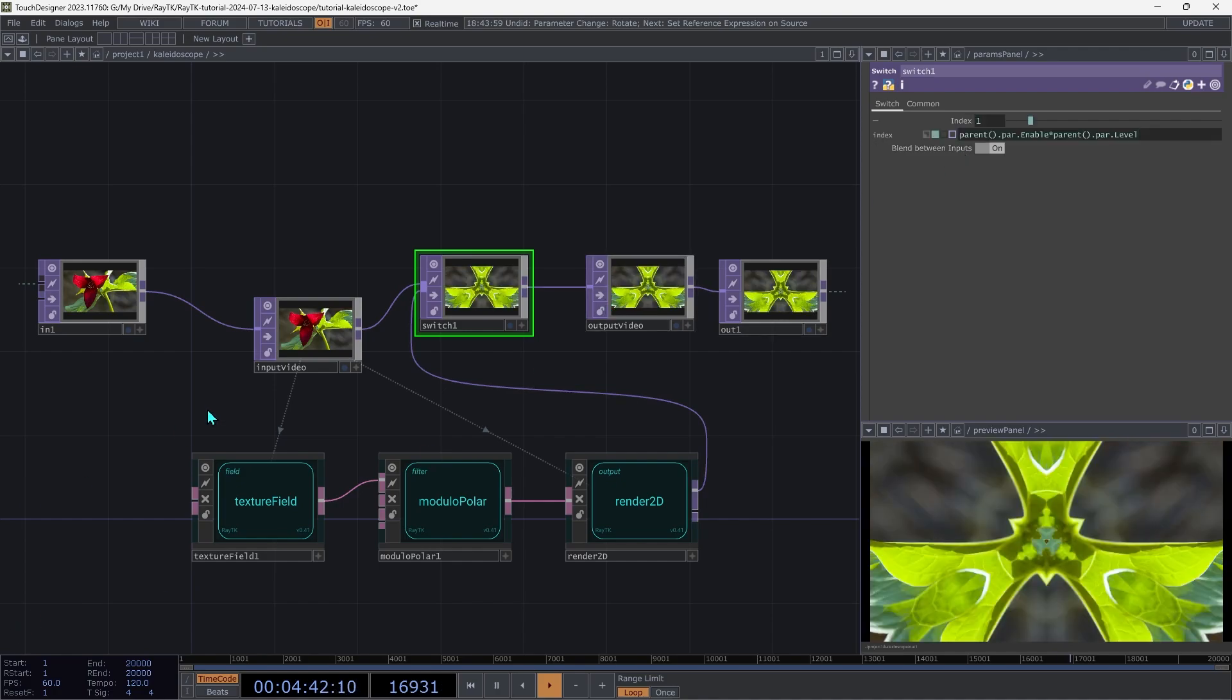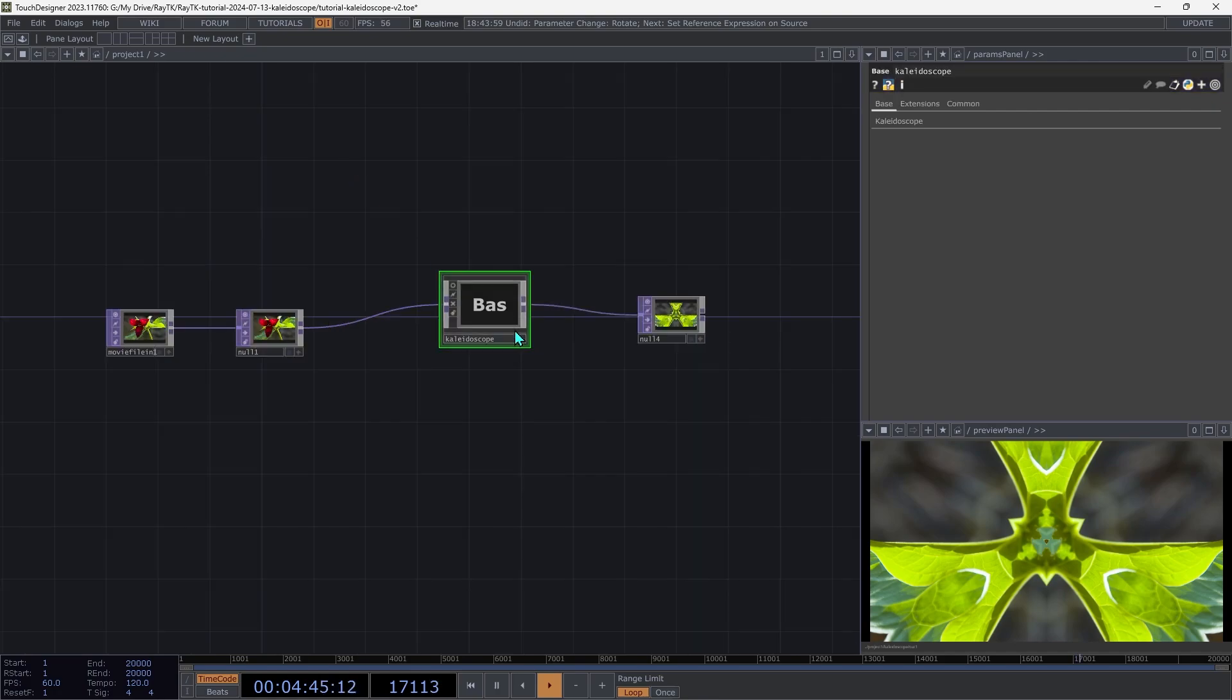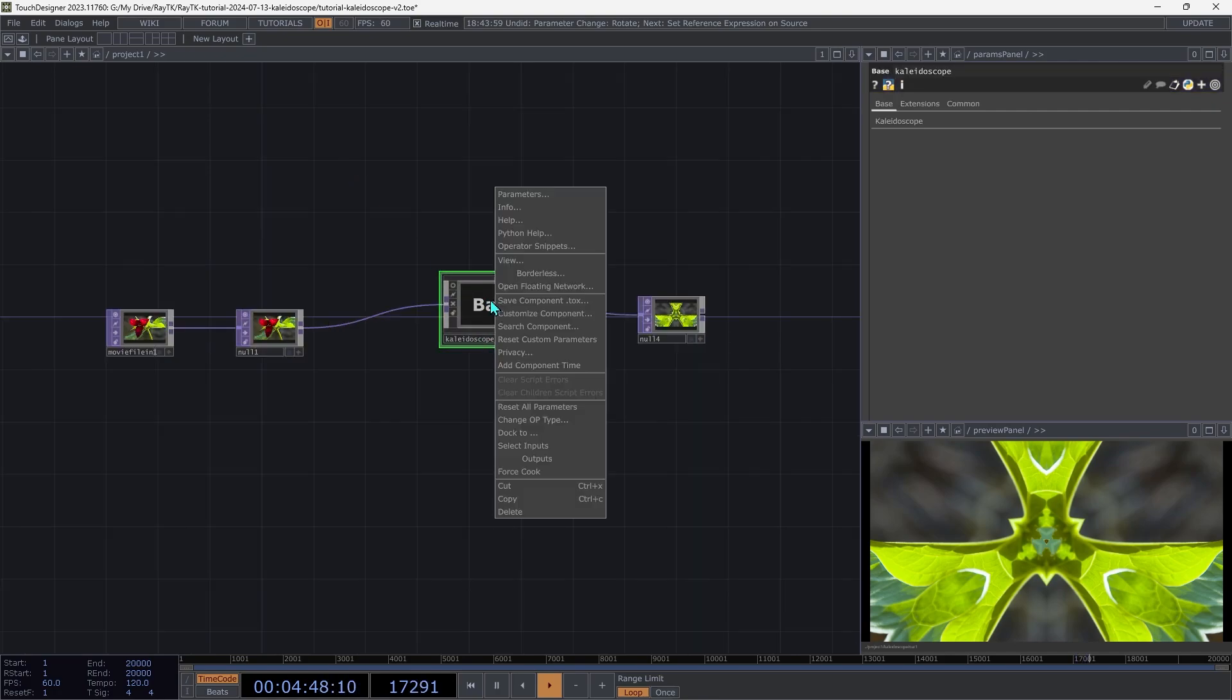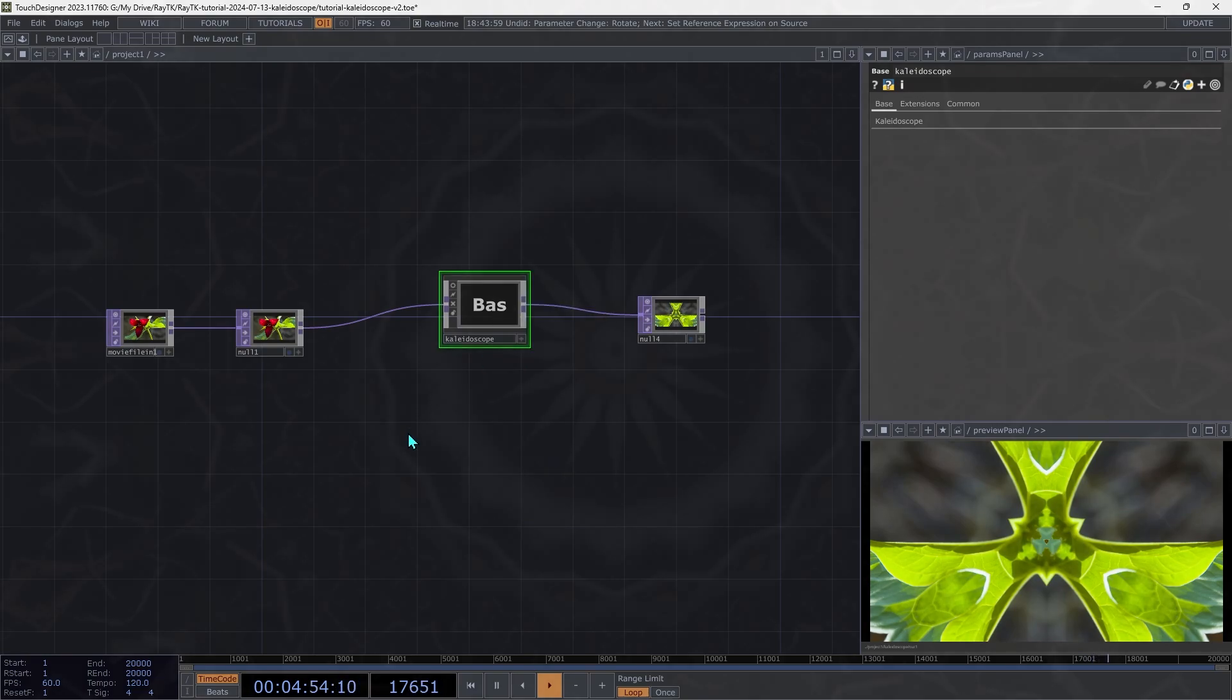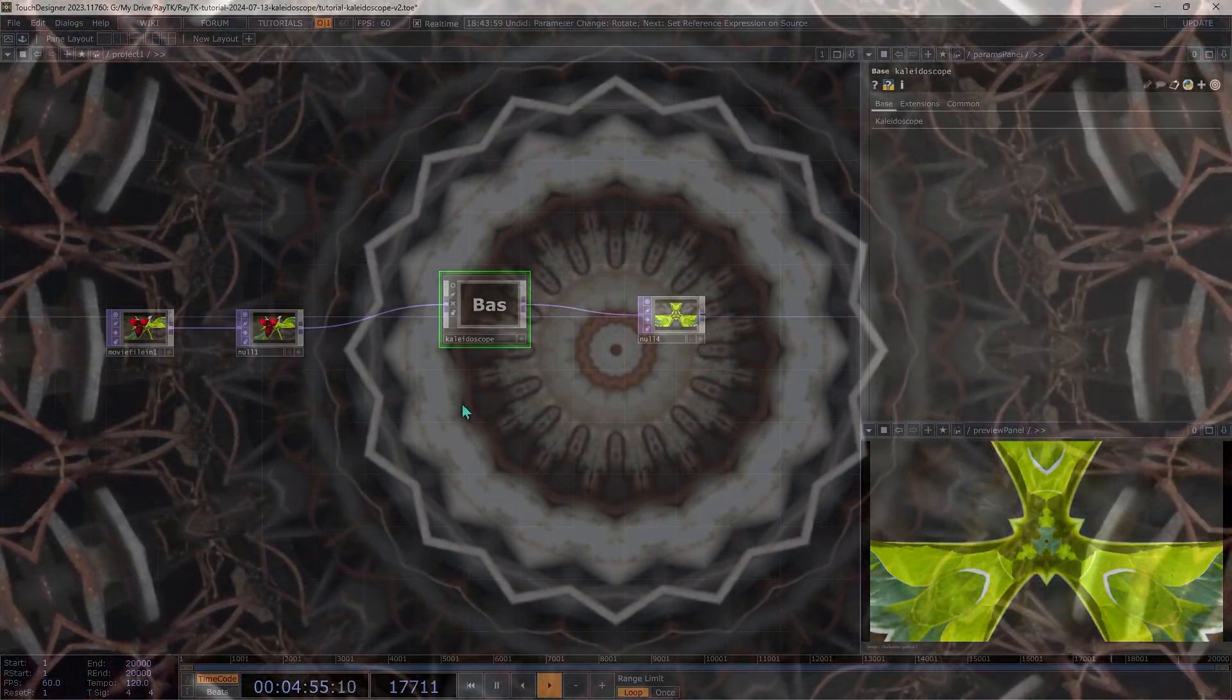Then navigate up one level. And right click your kaleidoscope comp and choose save component tox. And choose the location to save the file. And now you can drop that into any project and you'll have a kaleidoscope effect ready to go.